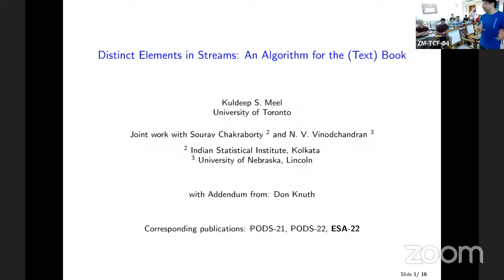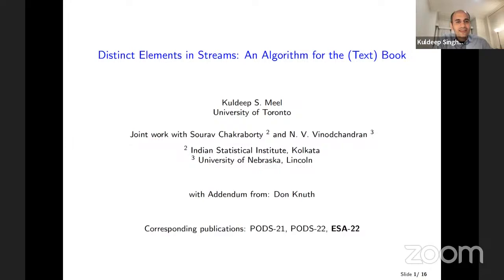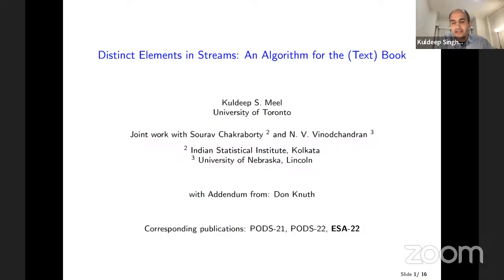Kuldeep is going to talk to us today about a very interesting bit of work that has a bit of history to it. Thanks a lot for hosting. Good morning everyone. I'm very excited to talk about this algorithm that we designed. This was joint work with Sara Chakrabarti at the Indian Statistical Institute in Kolkata and Vinod Chandran at the University of Nebraska Lincoln. After we published a series of papers culminating in the ESA paper, I also happened to meet Don Knuth, who got interested in the algorithm and naturally improved it. I'll be presenting the improved version.